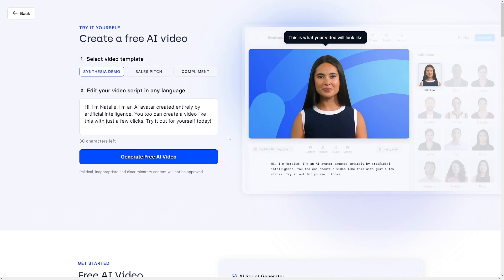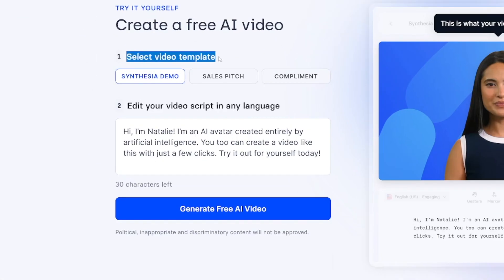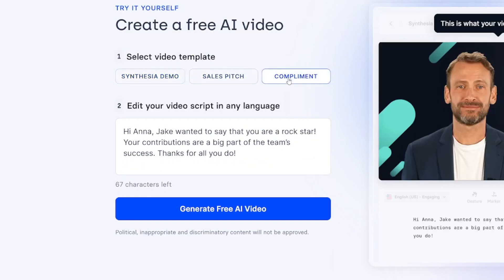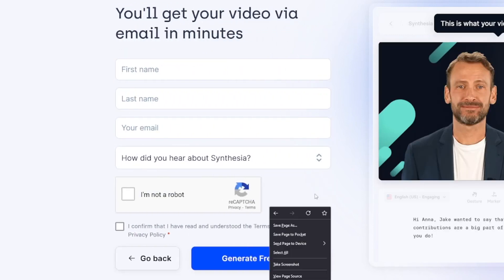You've got the voiceover inside of it, but of course you can use an alternative one. You can firstly select a video template, which can be like a Synthesia demo, sales pitch, or a compliment. Click on this button — generate free AI video — enter the email address in this box, and you will get it to your email.